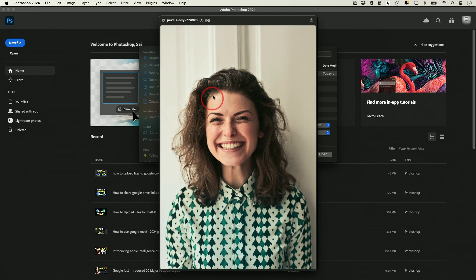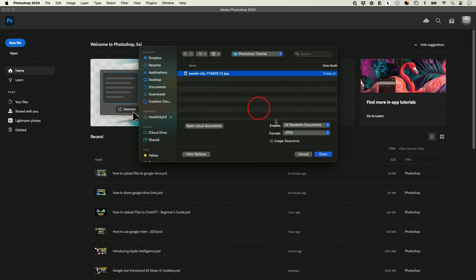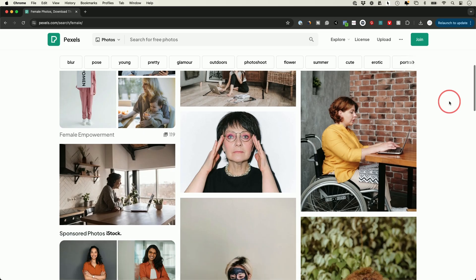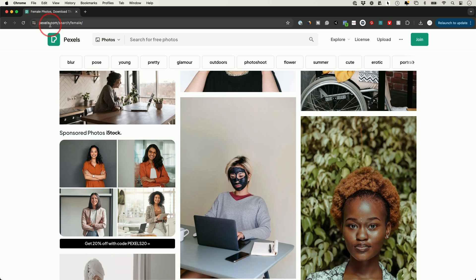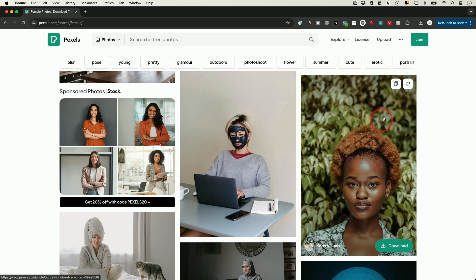I have this image that I got from a website I'll show you, and I'm going to press open. If you want to follow along, there's a website called Pexels.com that has free images. You could just go ahead and click on any of them or press download on any of them.